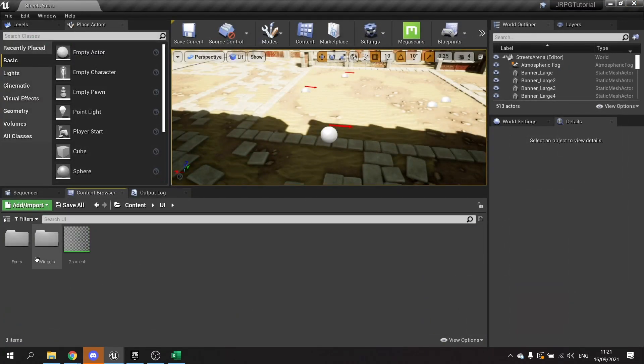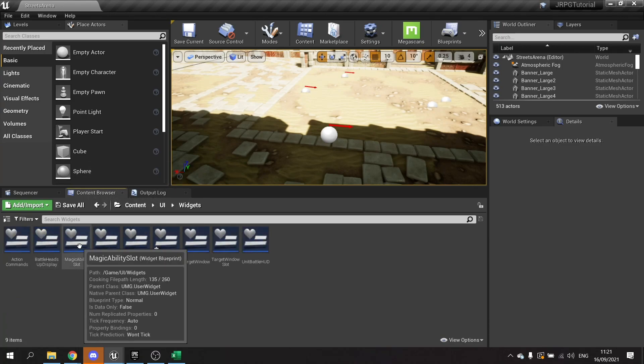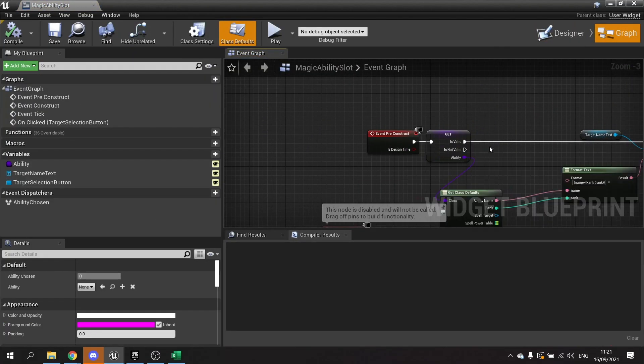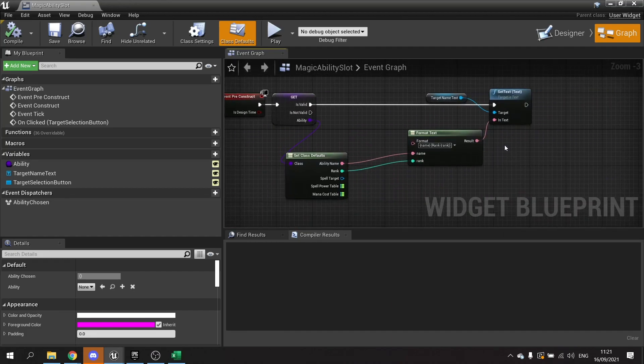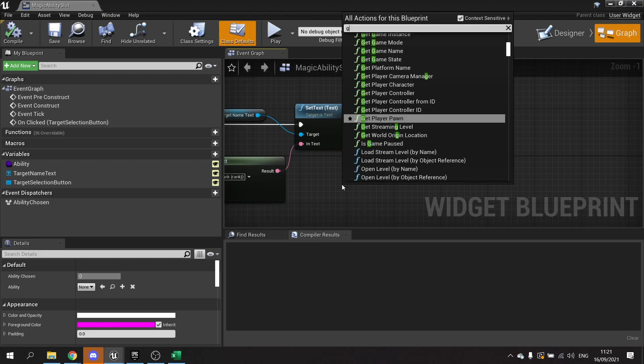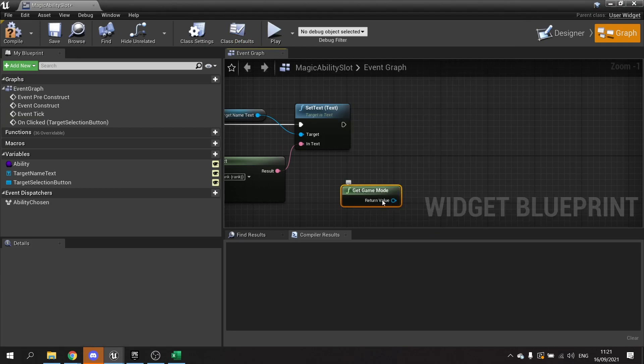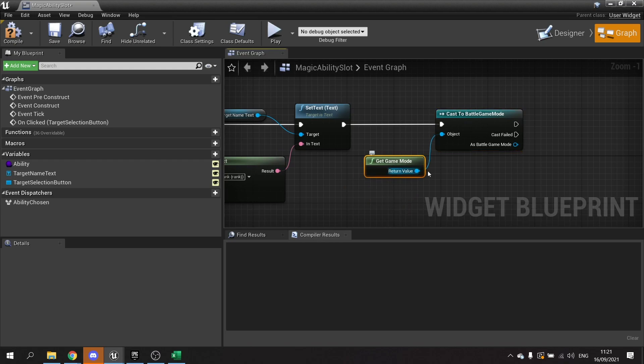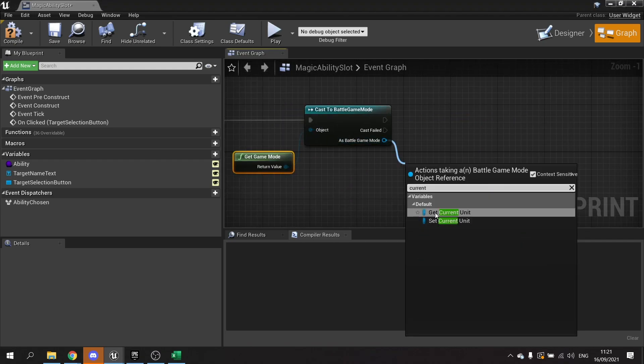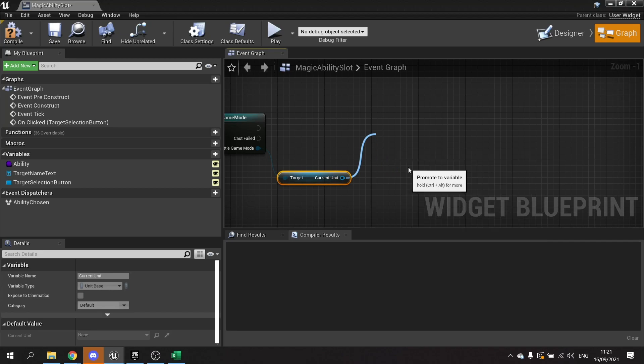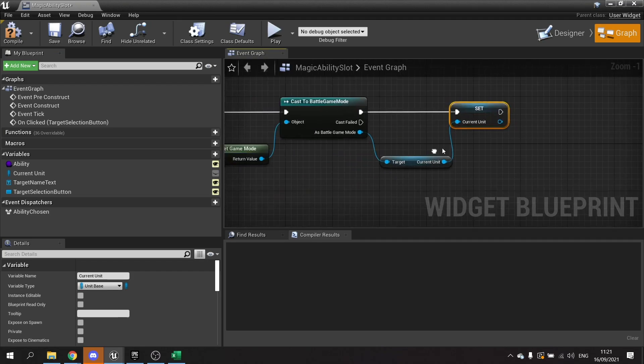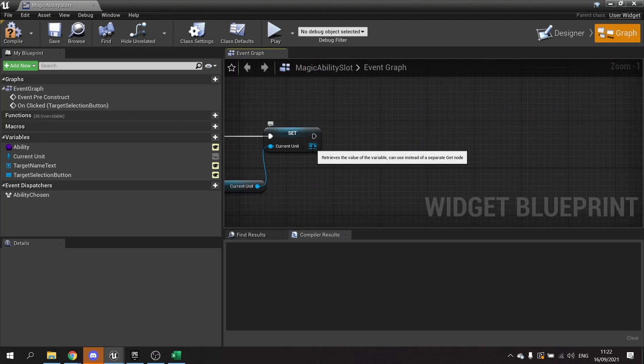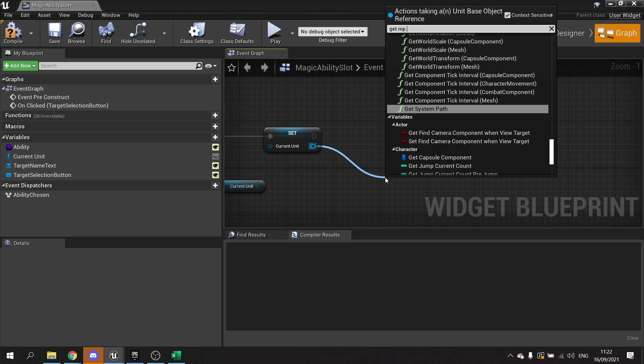So if I go back to my UI for the individual spell, the magic ability slot. We can go into the graph of this and we can do a check. So when it's constructed on the pre-construct here, we're going to be doing a check on the current character's ability to cast it. So we get the game mode and we're going to do cast to battle game mode. And on here we're going to get the current unit and promote that to this variable here. First thing we do on the pre-construct is just see what MP they have and whether or not this thing should be disabled or not. So on current unit we're going to take this out and get MP current.